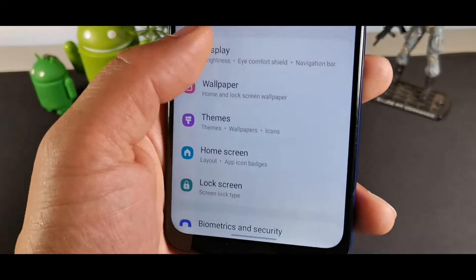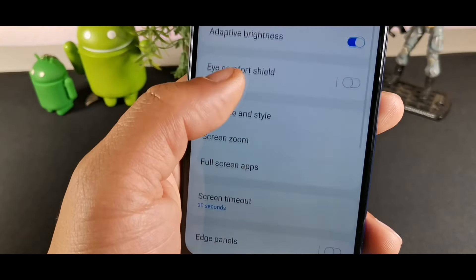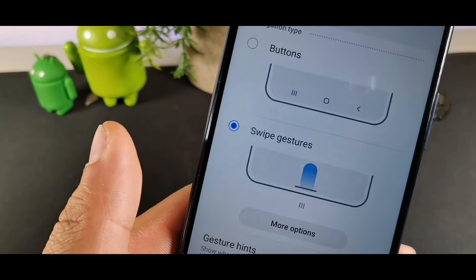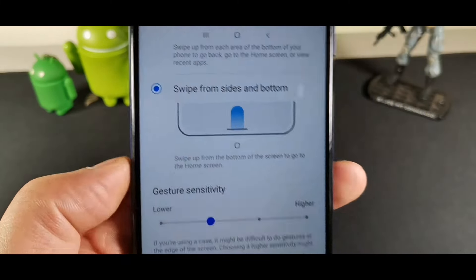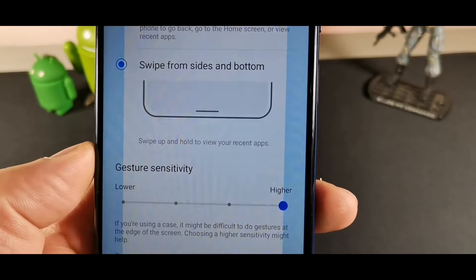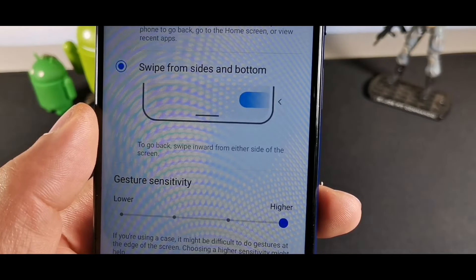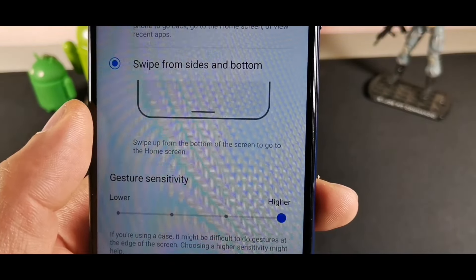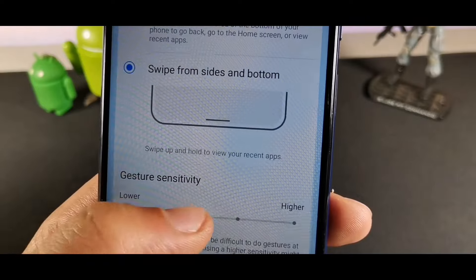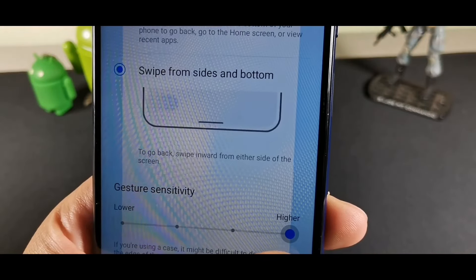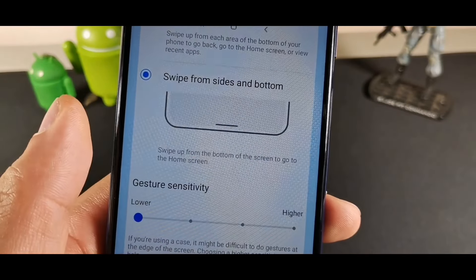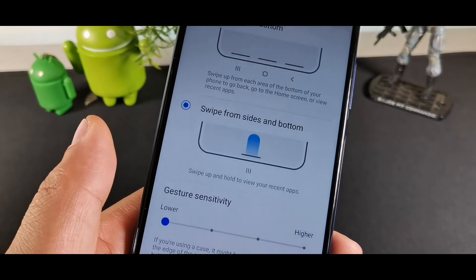Go into Display and mess around with the Navigation Bar at the bottom. I like to use Gestures, but if you prefer buttons that option is available too. You can also adjust gesture sensitivity — the higher the sensitivity, the more reactive the sides become, so if you're gaming you may want to lower that.